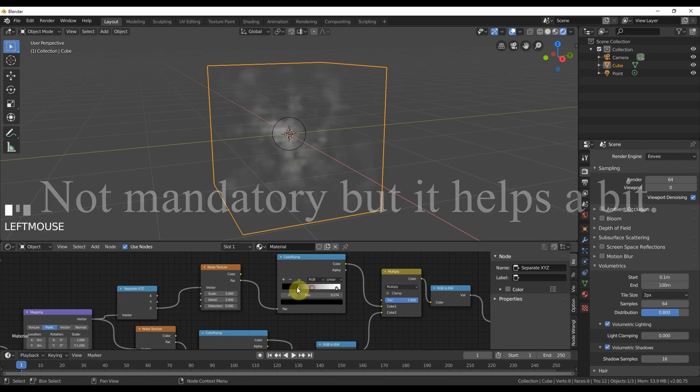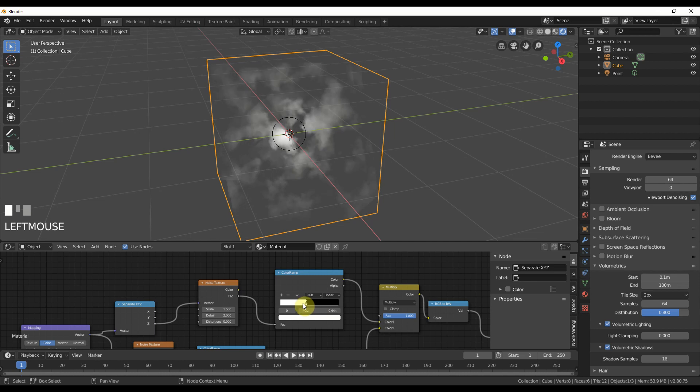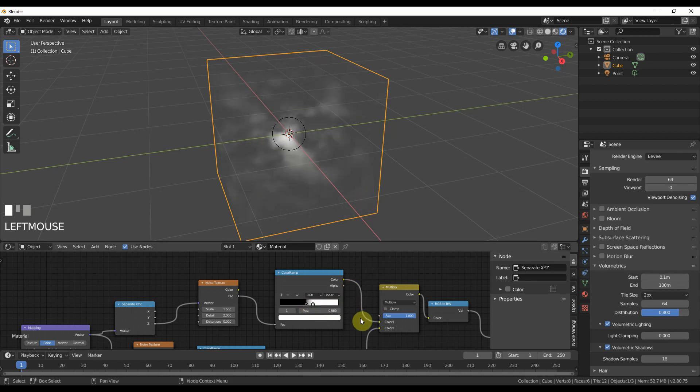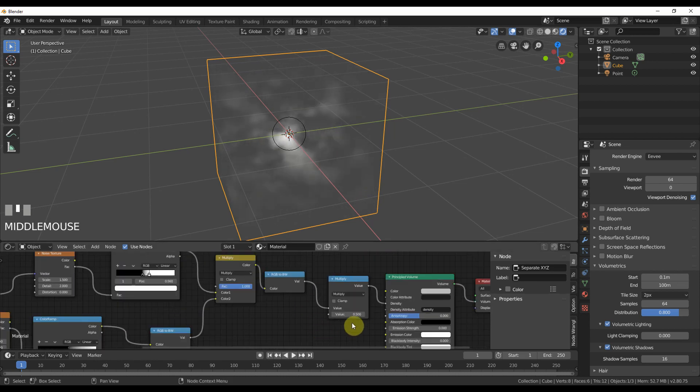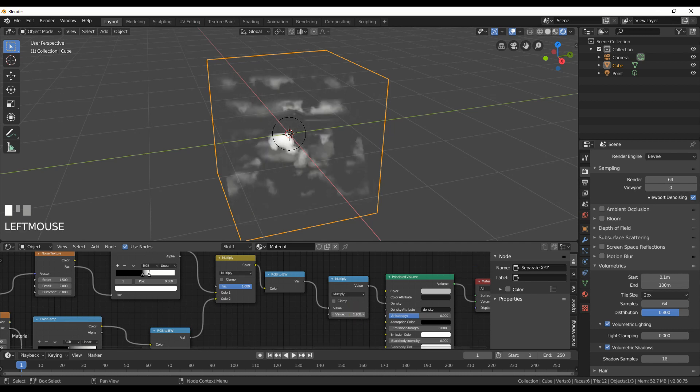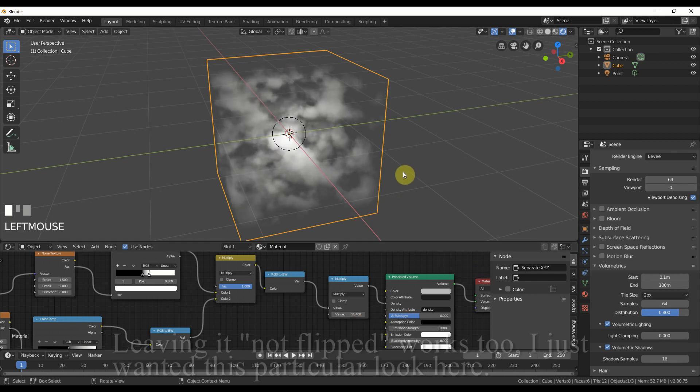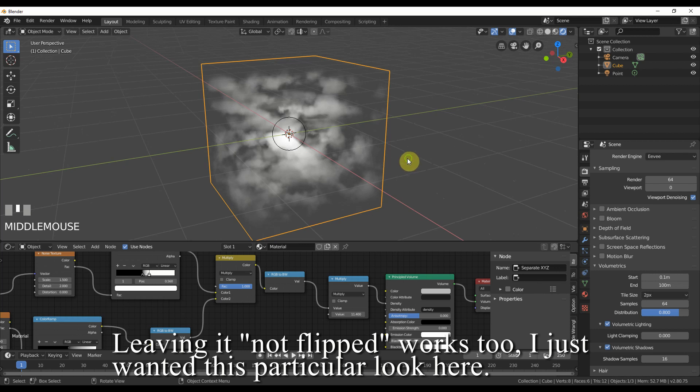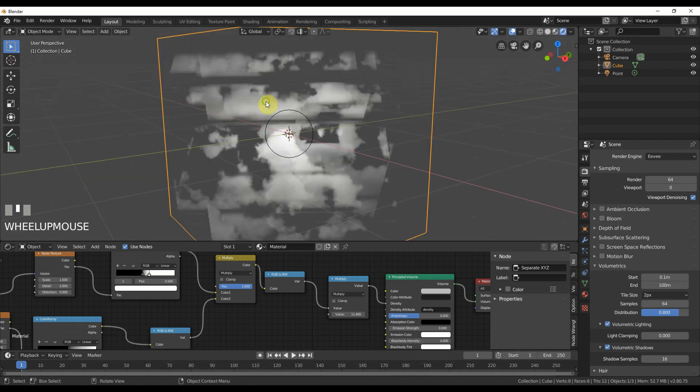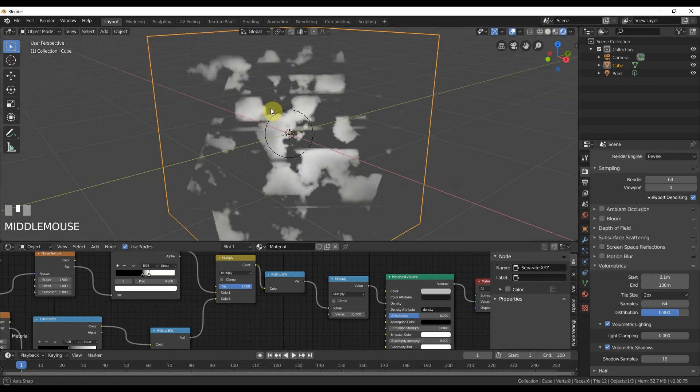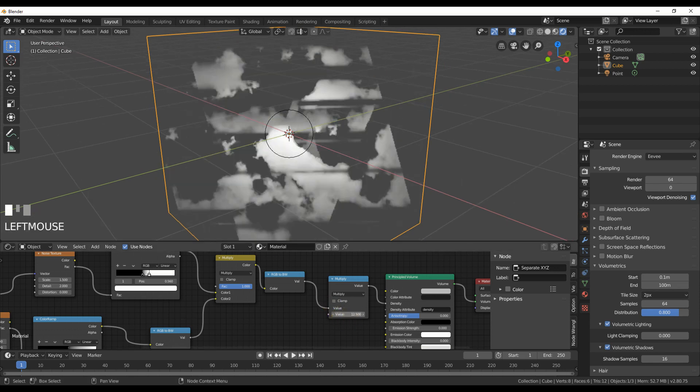So now when I flip this and I take this up, you can see that I'm getting cloud banks but it's not completely flat on the top. It's getting some nice breakup up here.